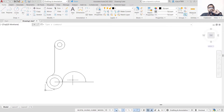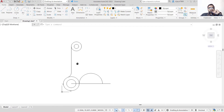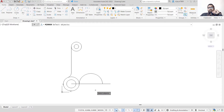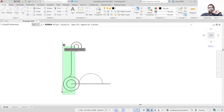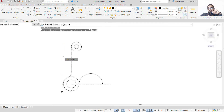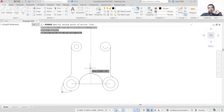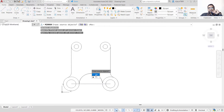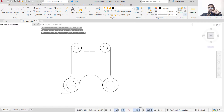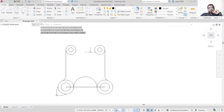Next we need to create a mirror image on the right side. Select the Mirror command, select the objects you want to mirror — we don't want to mirror the central line but all the other objects. Press Enter and specify the mirror line as the central line, click OK. Do not erase the source object, so click No. We have now created this half of the image.